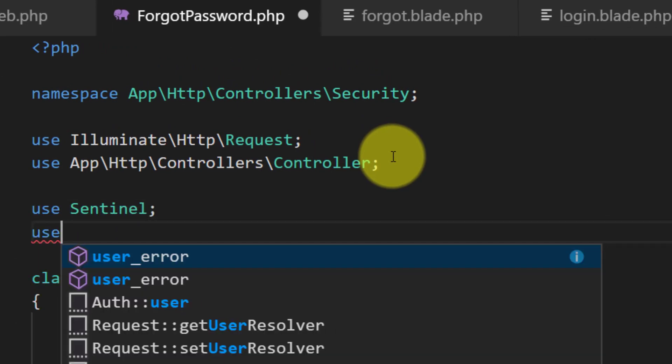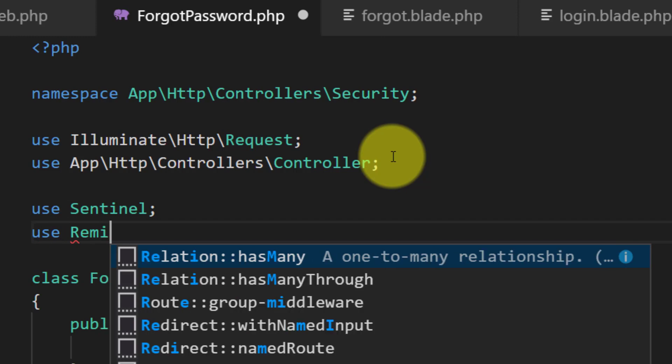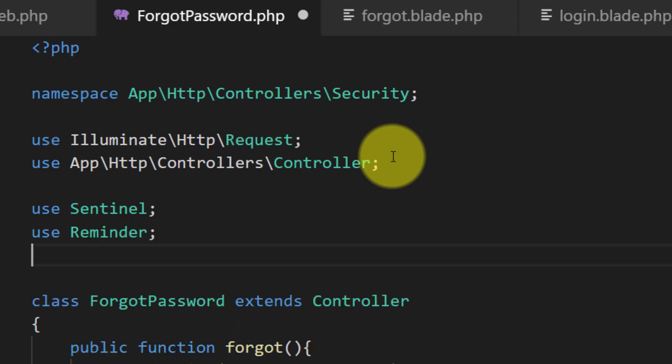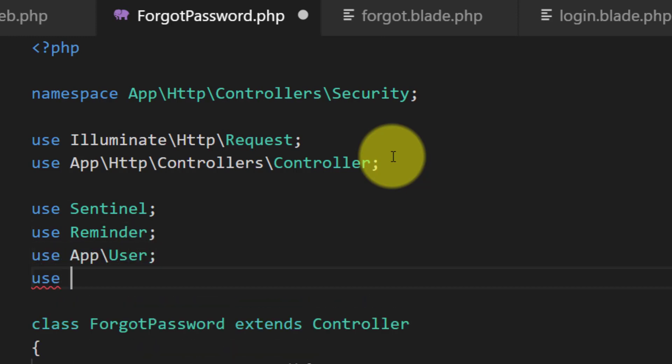Since we are using many objects, we will pass Sentinel, email, reminder, user, and mail as dependencies.